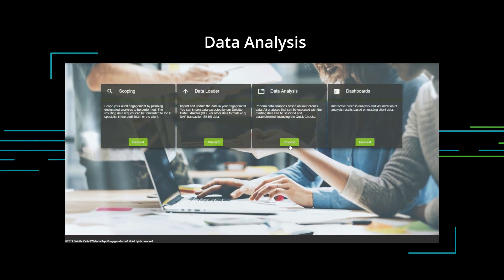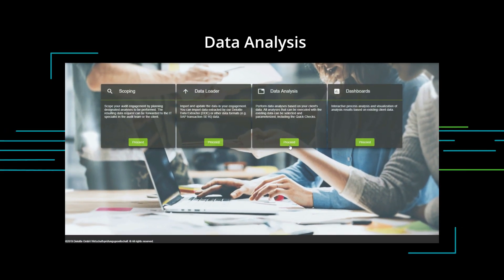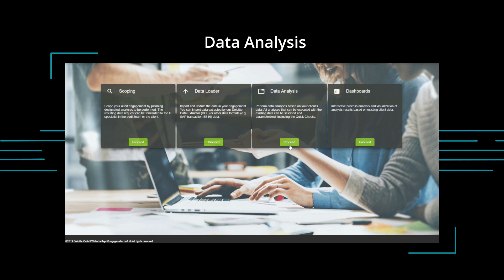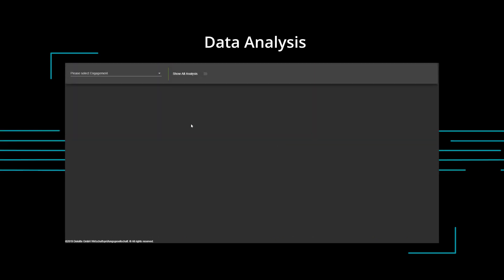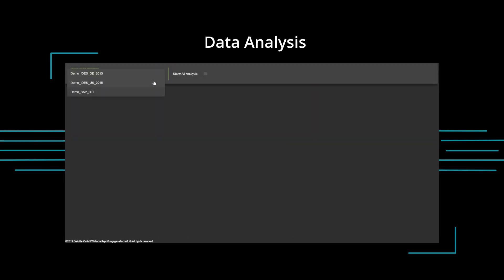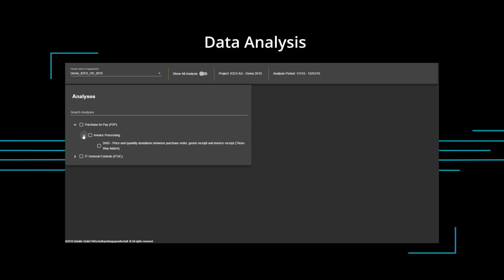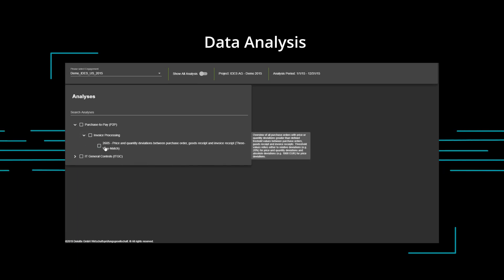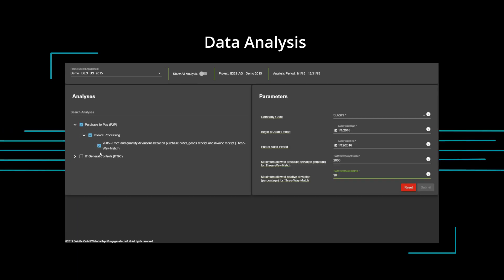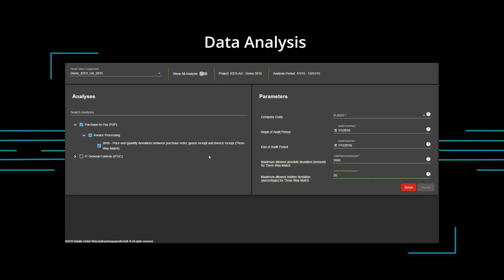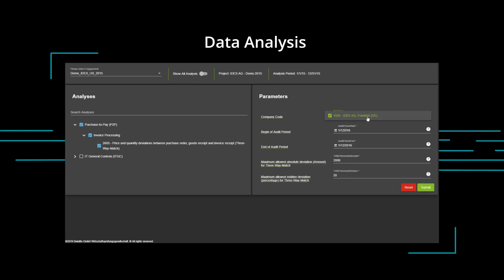Your data analyses will be simple, automated, yet powerful. You select an engagement, plan your analysis, and customize the parameters. The parameters influence the scope and threshold of the results calculation.